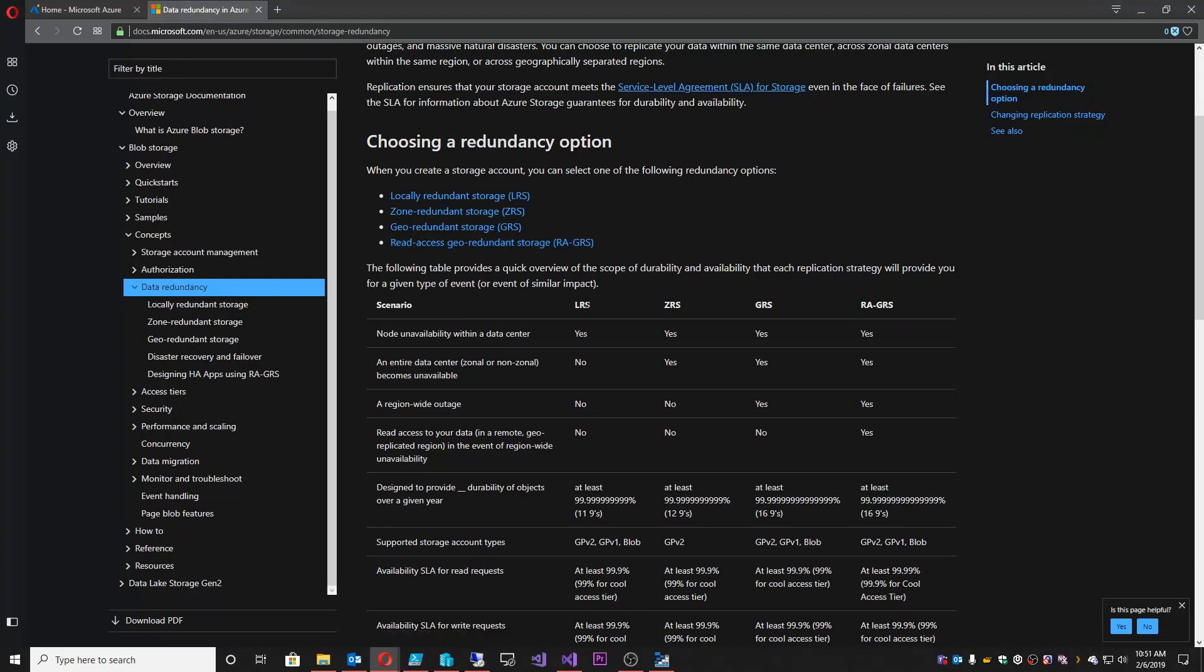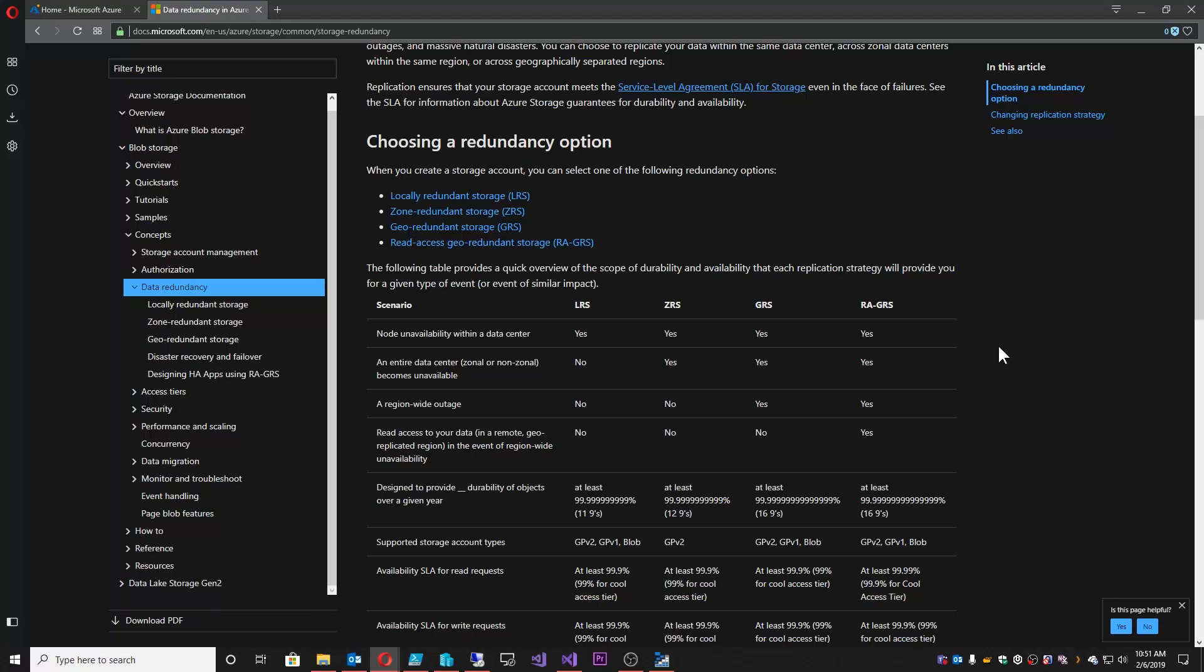Locally redundant storage, zone redundant storage, geo redundant storage, or read access geo redundant storage. Within the context of that, every storage account stores three copies of the data.